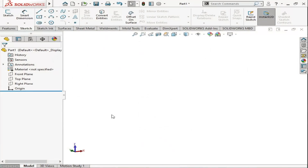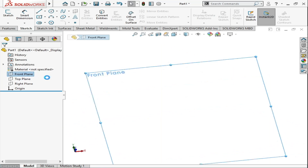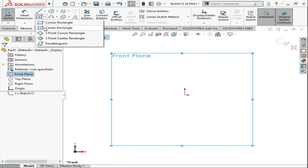Assalamualaikum and welcome to Tutorial Tuber channel. In the eighth lecture of the 3D modeling in SolidWorks, we are going to discuss about the rectangles and its types. We will click on the front plane, click on the sketch, and then discuss about the rectangle tools. As you can see in this dropdown, when you click on it you can see five types of rectangle.